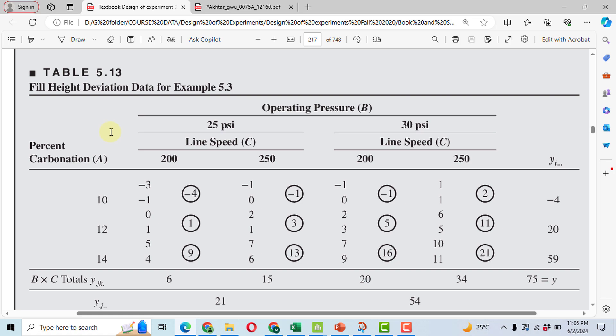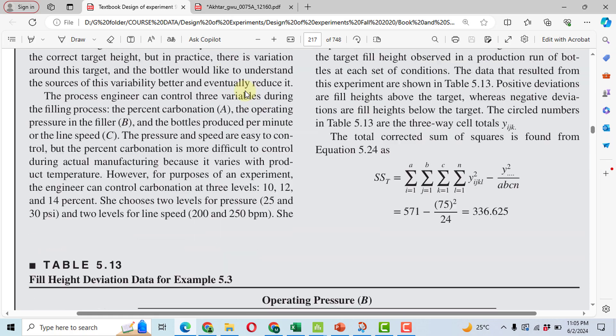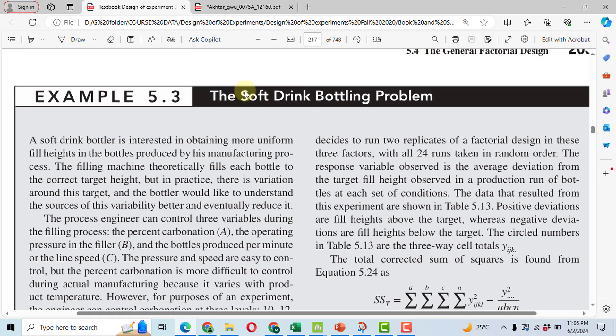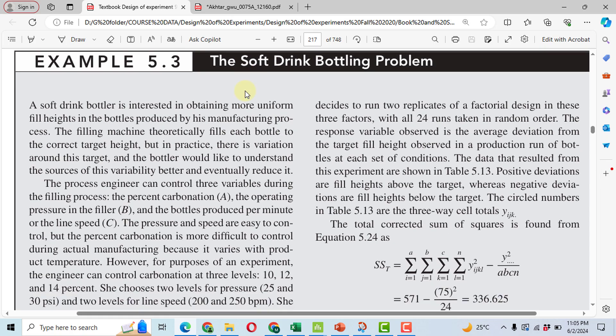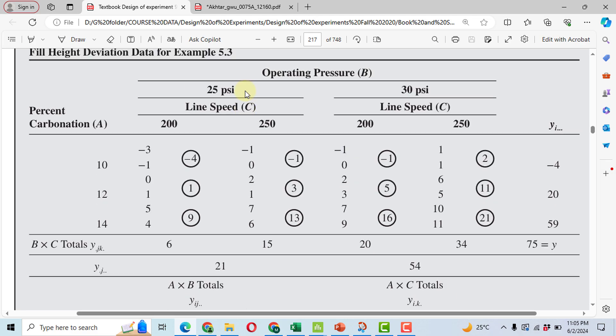Bismillahir-Rahmanir-Rahim. In this video, I will solve example problem 5.3 from the book Design and Analysis of Experiments by Montgomery.